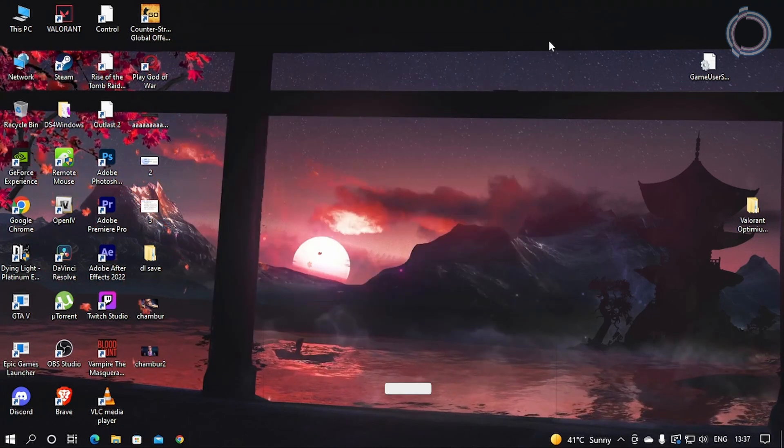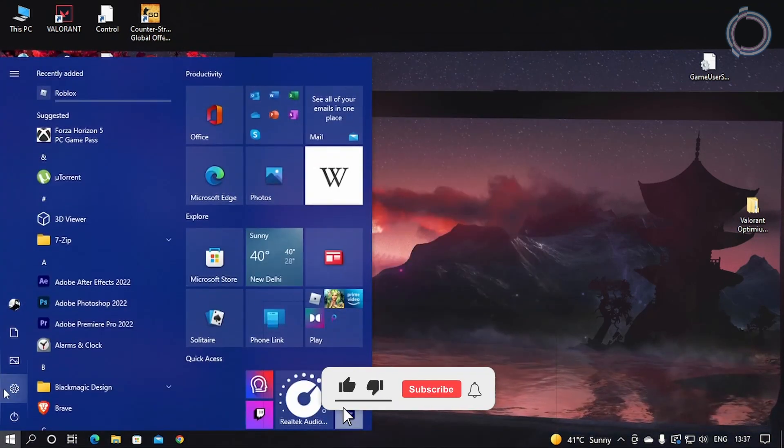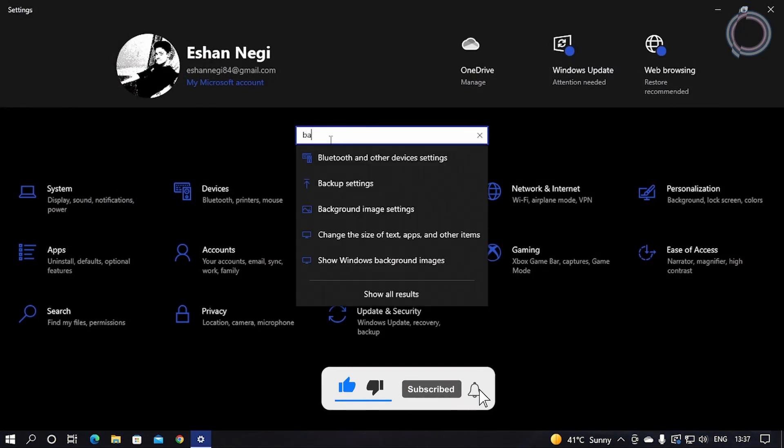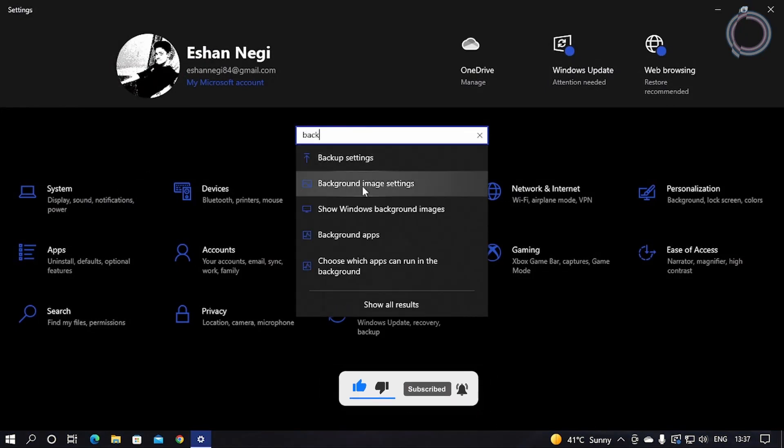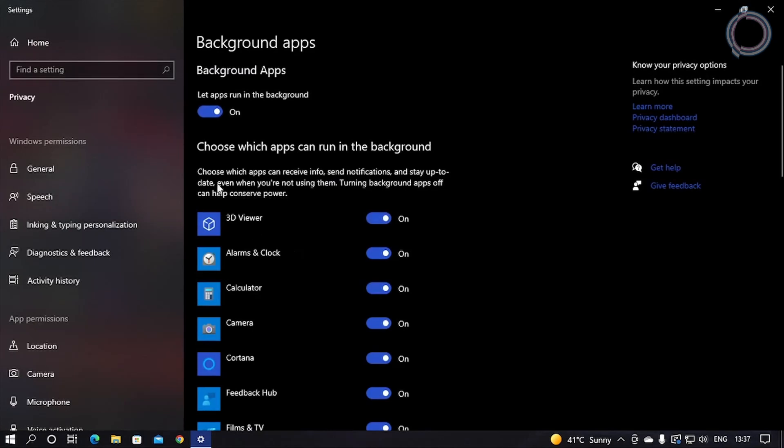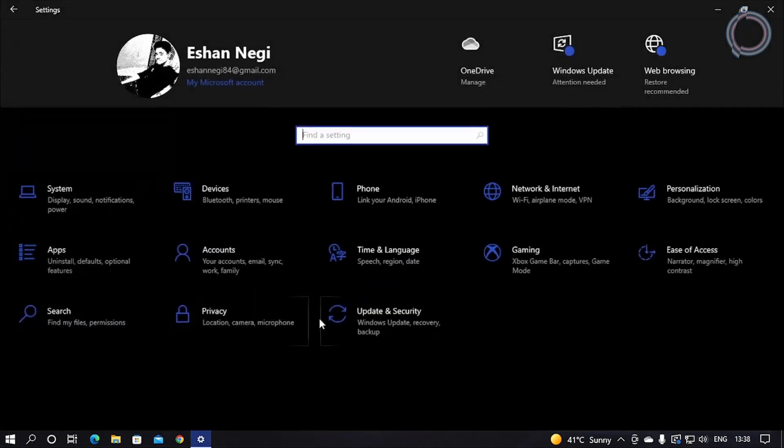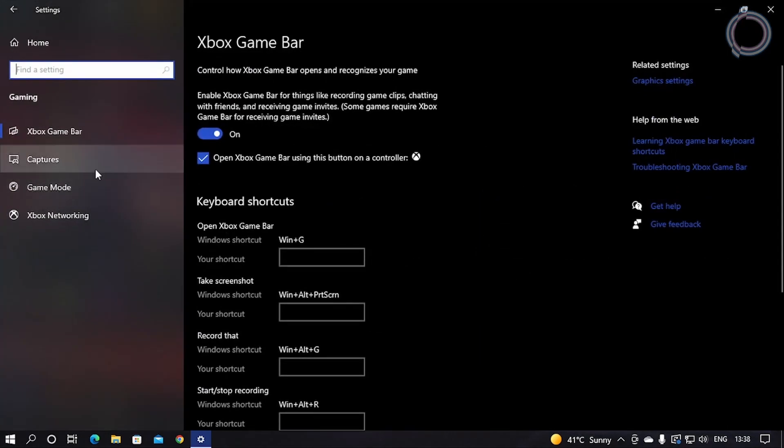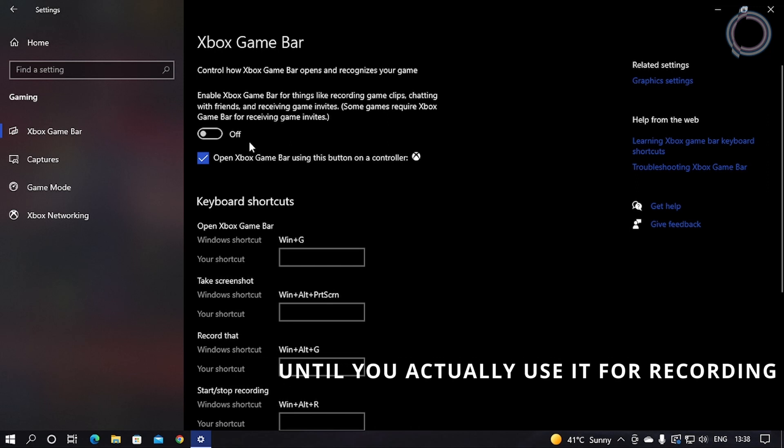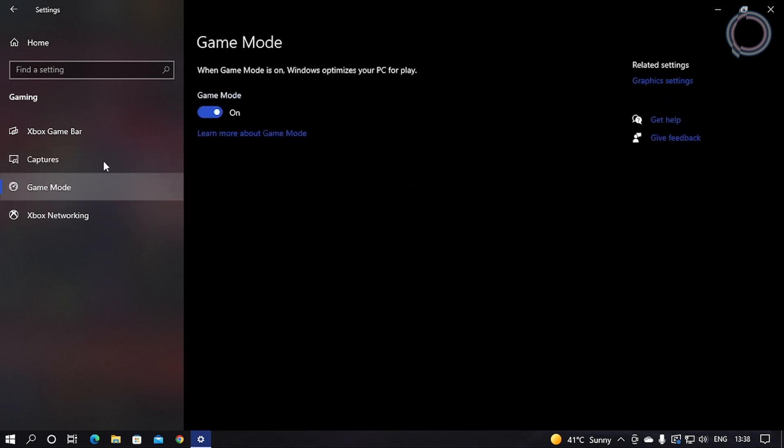Once it is done, what you can do is go to the Start, click Settings, and search for Background Apps. There you go, and just turn them off. Go in the Gaming section and obviously turn the Game Bar off. It's not really required, so just turn it off. Captures, Game Mode, you can leave it on if you like.